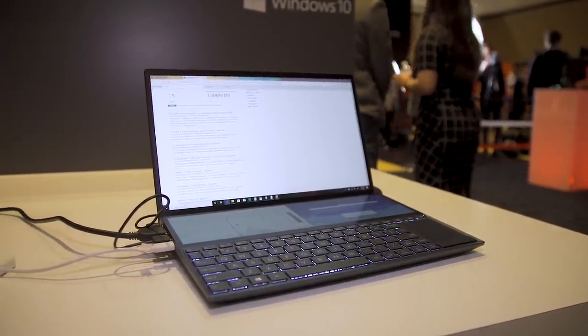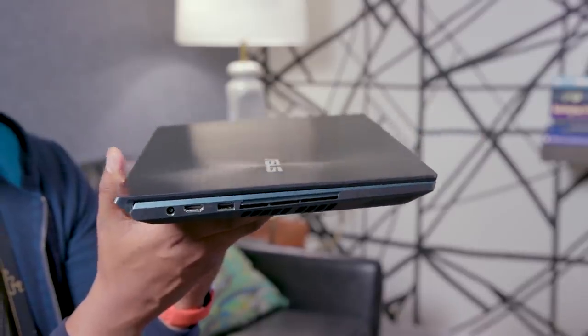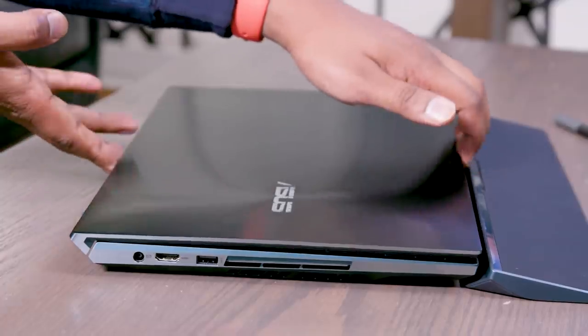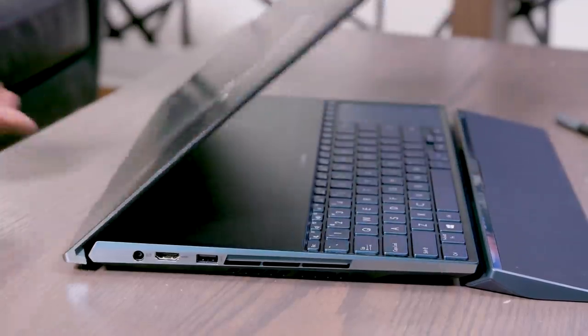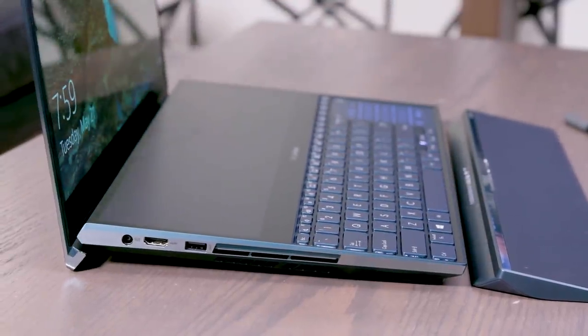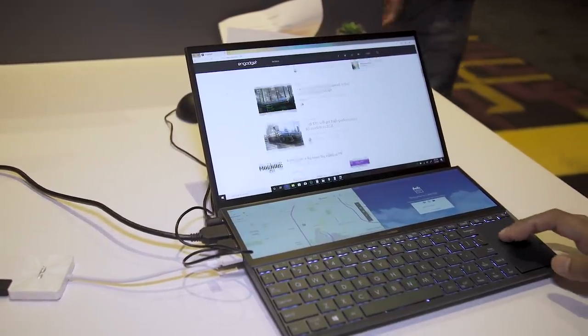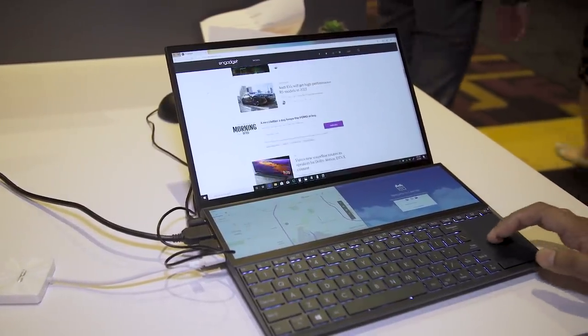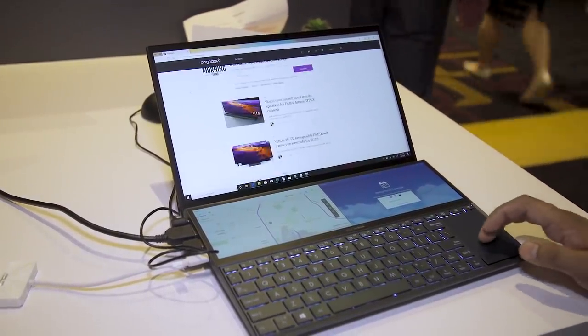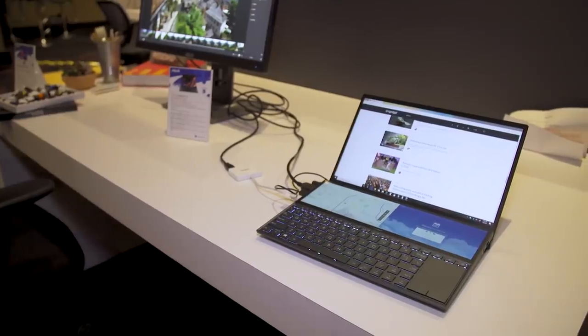So the ZenBook Pro Duo weighed around 5.5 pounds, which just made it really hard to recommend in this era of four pound ultra portables. This machine weighs 3.3 pounds, which makes it a lot more competitive with a lot of ultra portables out there. It's only slightly heavier than the MacBook Pro 13 inch, and it just makes it more feasible as something people would actually want to buy.